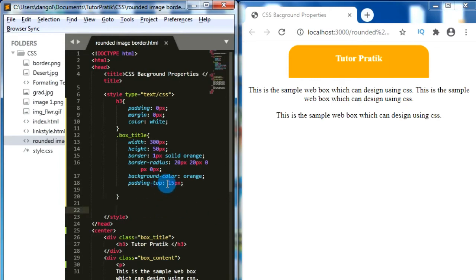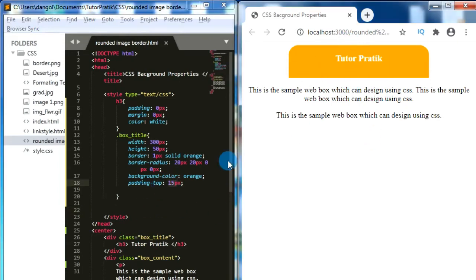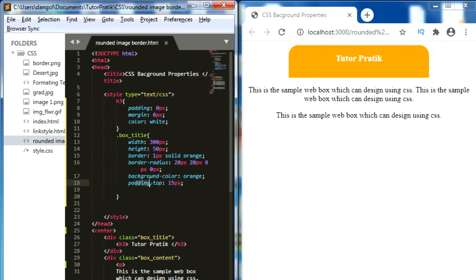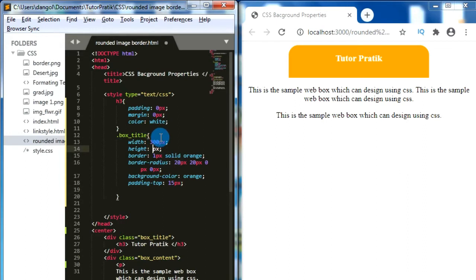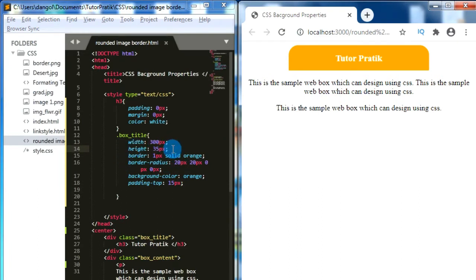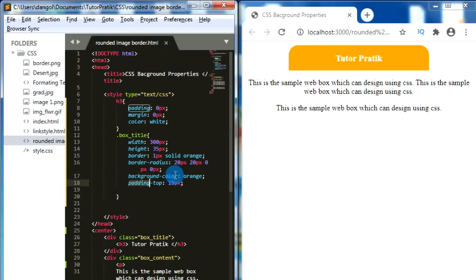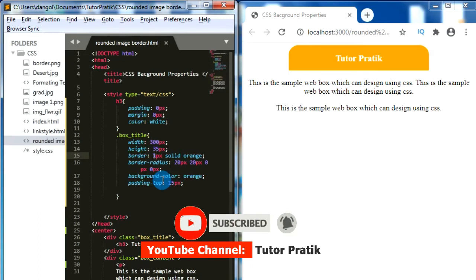Here we can see that after adding this 15-pixel padding-top, our title box height has increased. When we add padding or margin space to any box model, the height of the box model will also increase. So to keep our box model at a fixed height, we have to subtract the padding value from the total height. That means we give just 35 pixels for height, and after adding the 15-pixel padding-top it will become exactly 50 pixels. While designing any box model, we have to take care that padding and margin values can change the box model size.